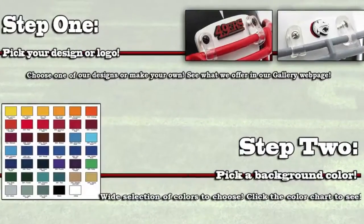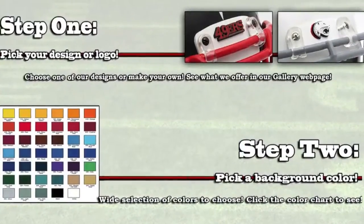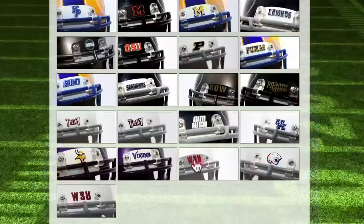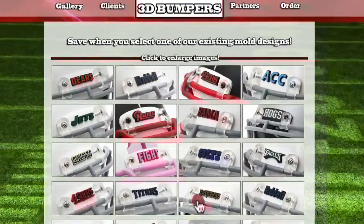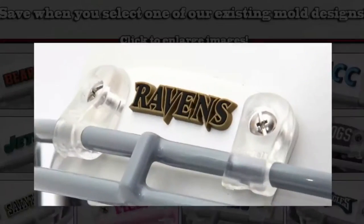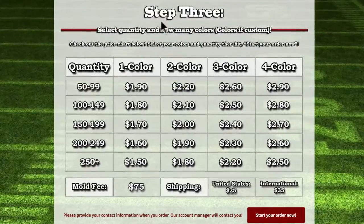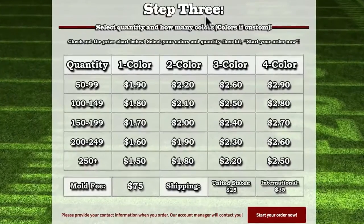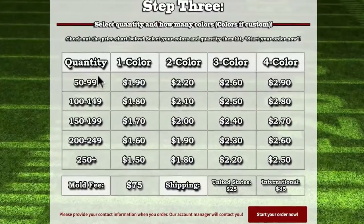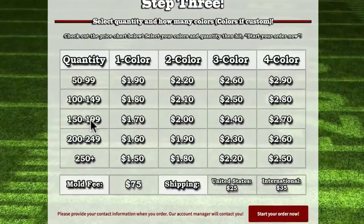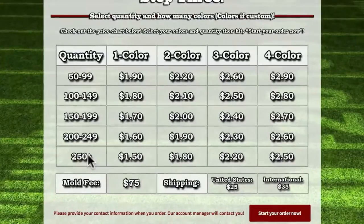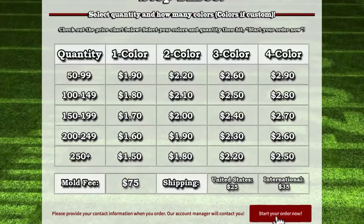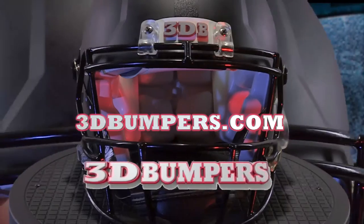You can pick from our stock logo chart or provide your own color. Step 3 is a chart to calculate the bumper quantity, amount of colors, and other fees associated with your order. Finally, click on 'Start Your Order Now' to submit your order.